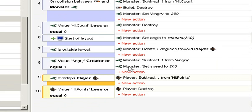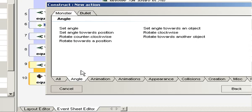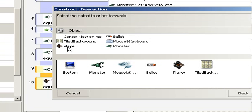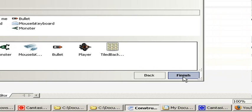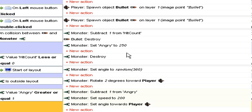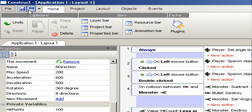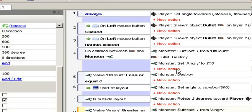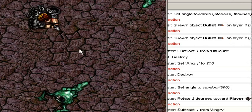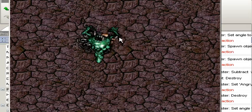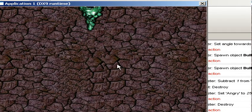Now we also want the monster to turn around and face the player when it is angry. New action, angle, set angle towards an object, and it should turn around to the player. Now shall we try the game? Save and run. I am dead.